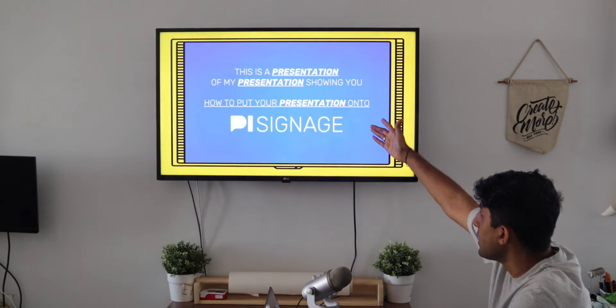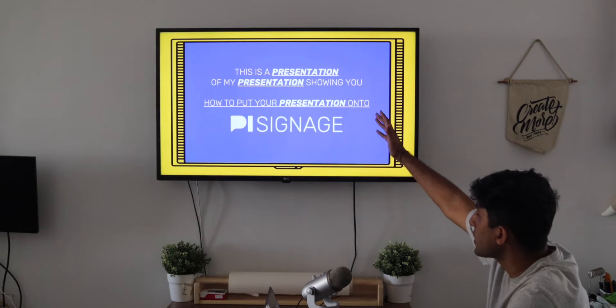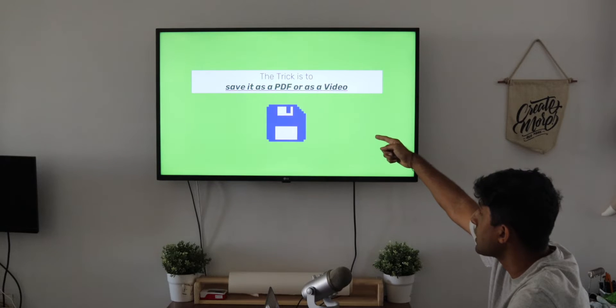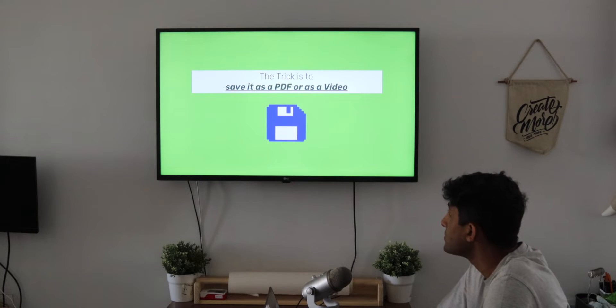Alternatively, this is the PDF where there are no transitions, but it's just going to cycle through each of the slides in Presentation Mode. And just like that, we have our presentation playing on our screen.